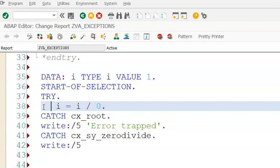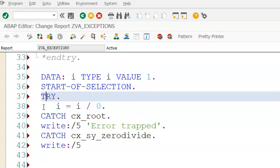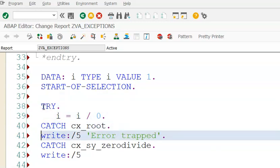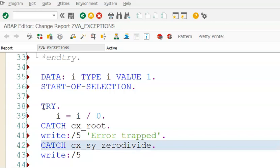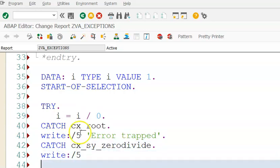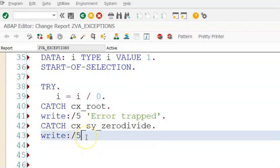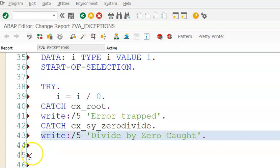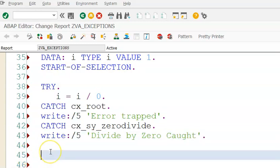TRY should be there, so write this as divide by zero caught. In this we will go for ENDTRY.